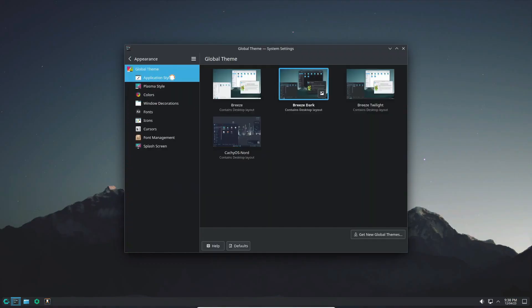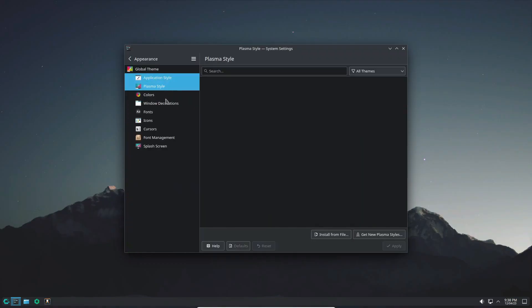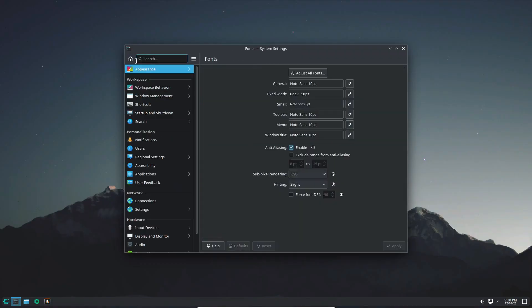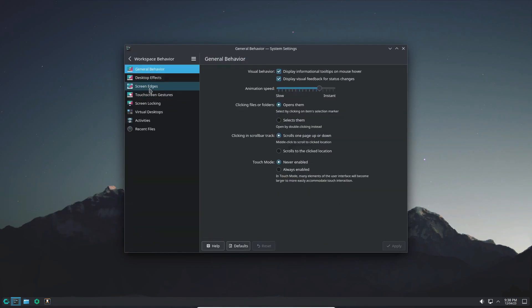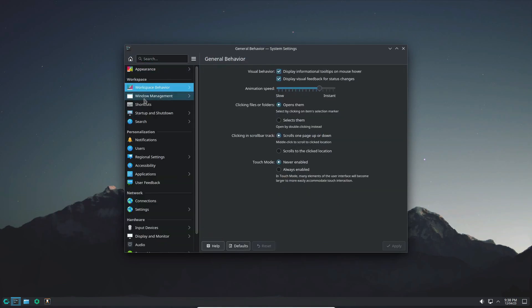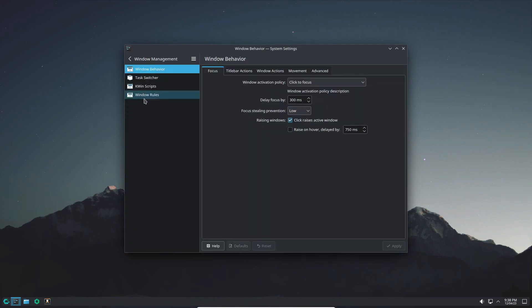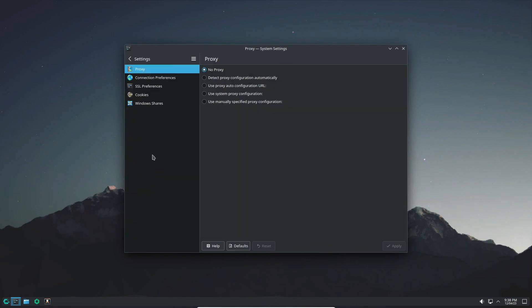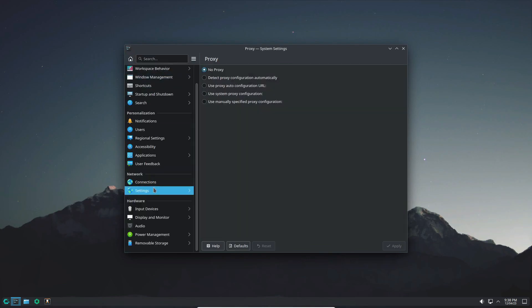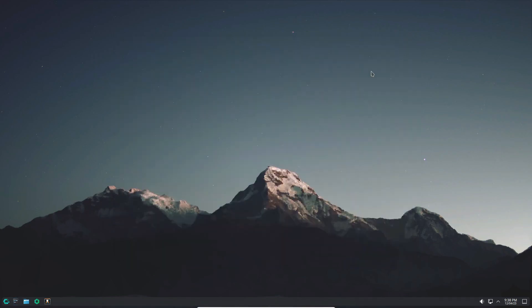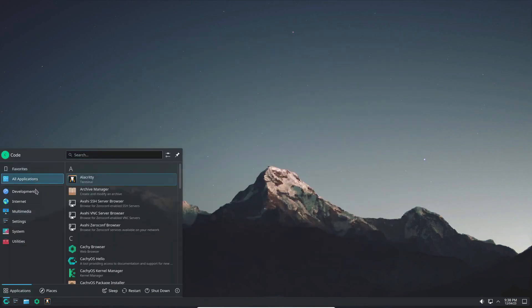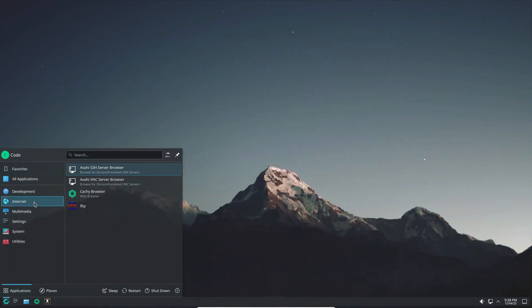Last but certainly not least, let's give a warm welcome to Catchy OS. This arch-Linux-based gem pulls no punches when it comes to delivering the latest and greatest KDE Plasma 6 experience. With regular ISO snapshots and a plethora of customization options, Catchy OS puts the power of Linux right in your hands.